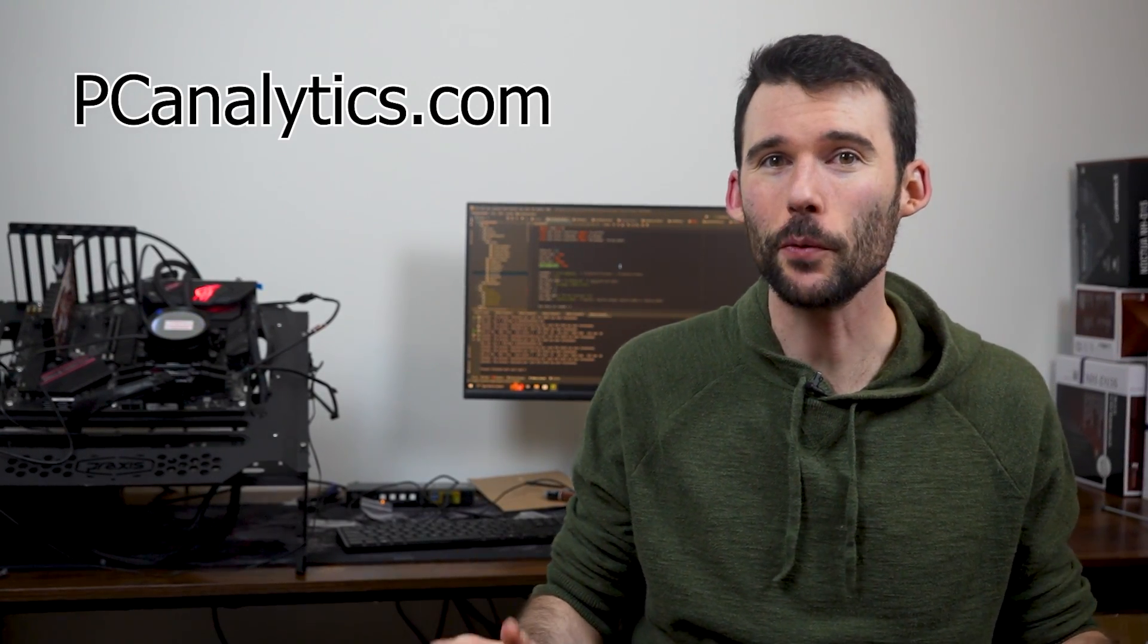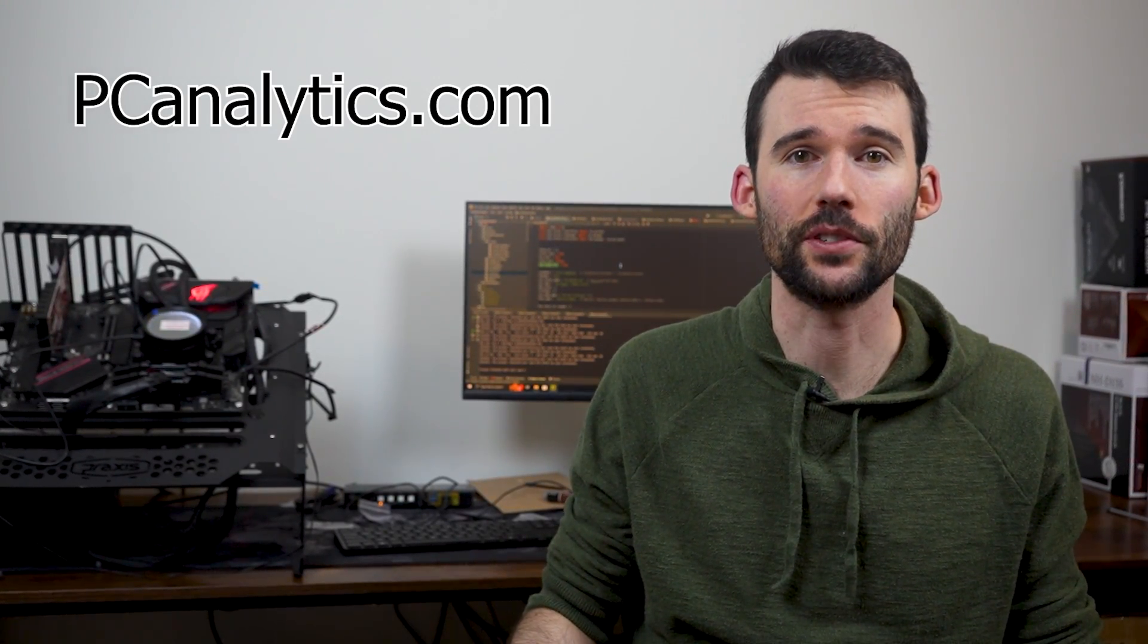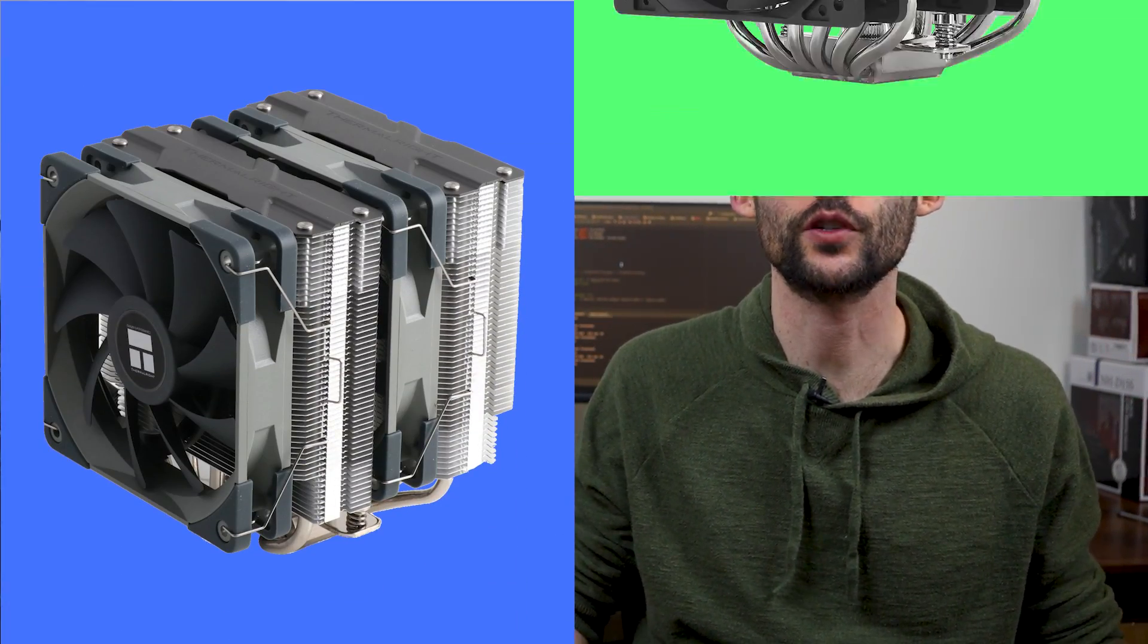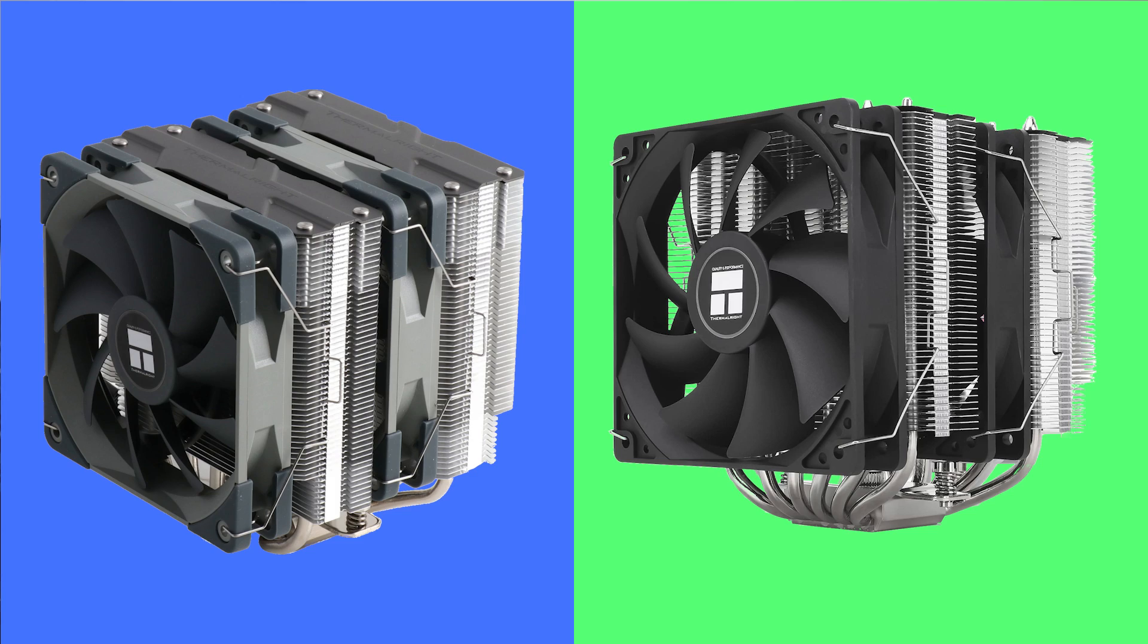Welcome to PC Analytics. Today we're going to dig into the differences between the Peerless Assassin 120 versus the 120 SE.